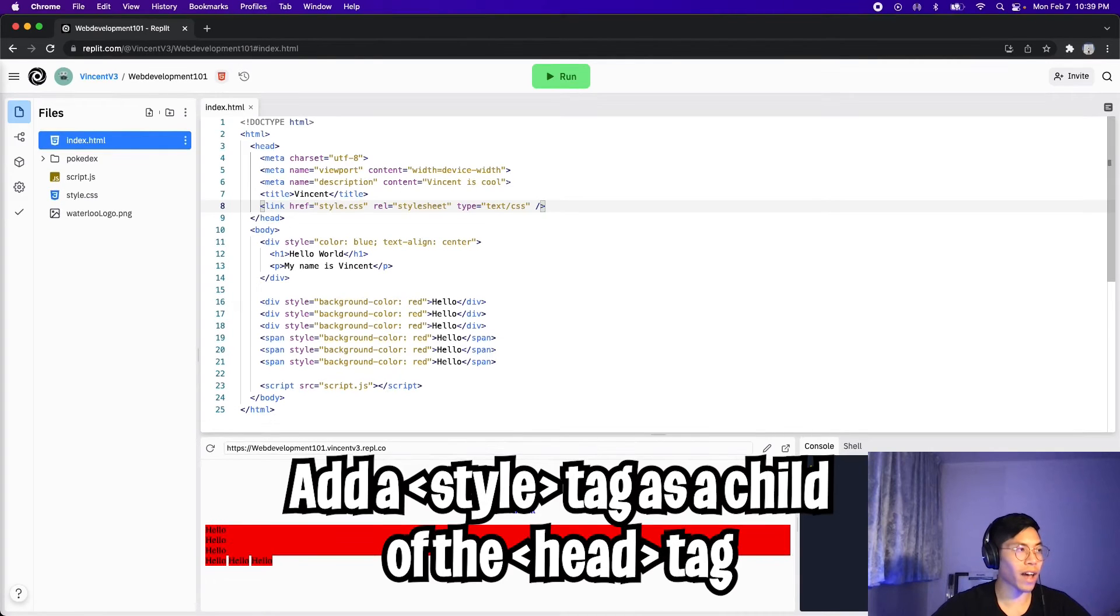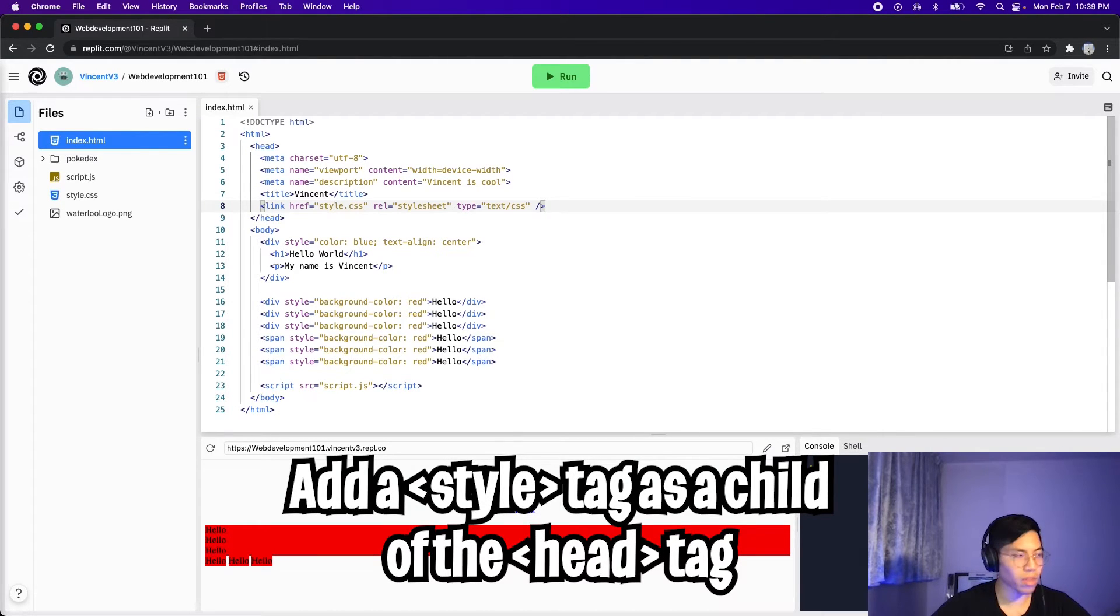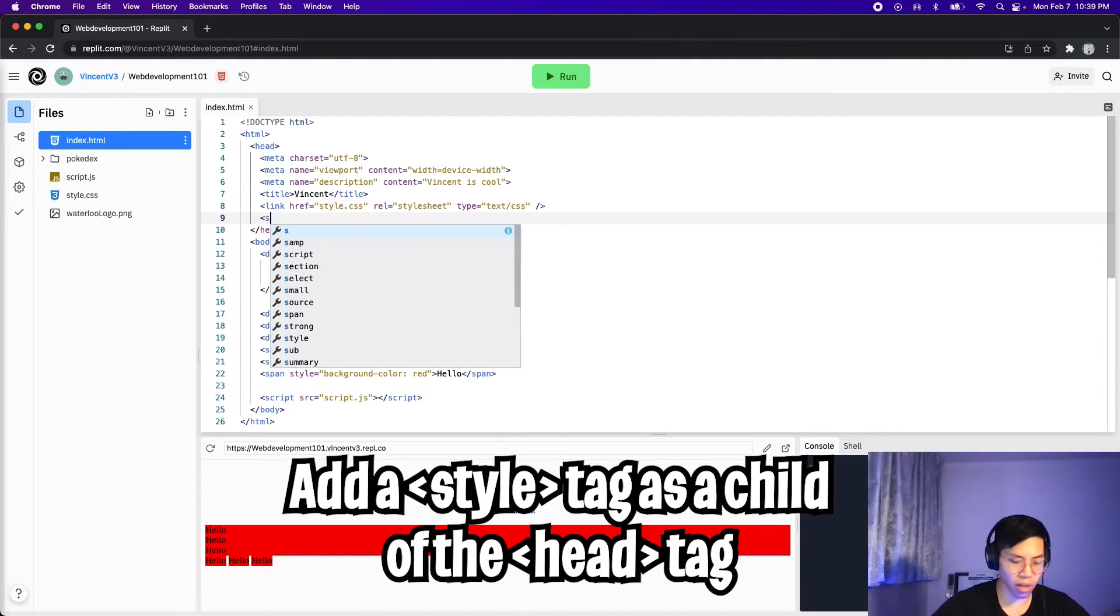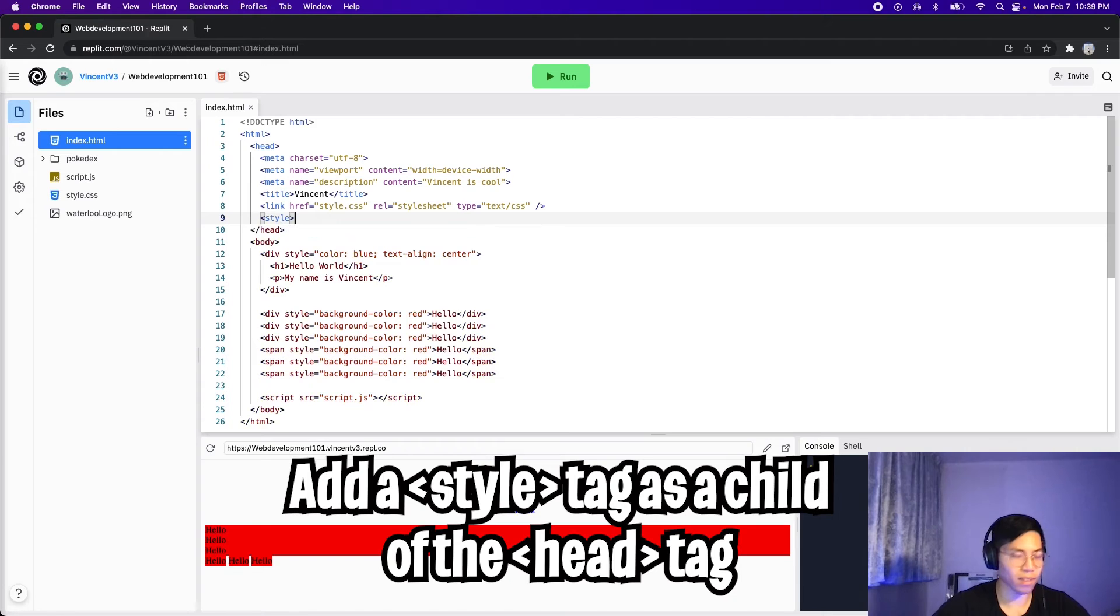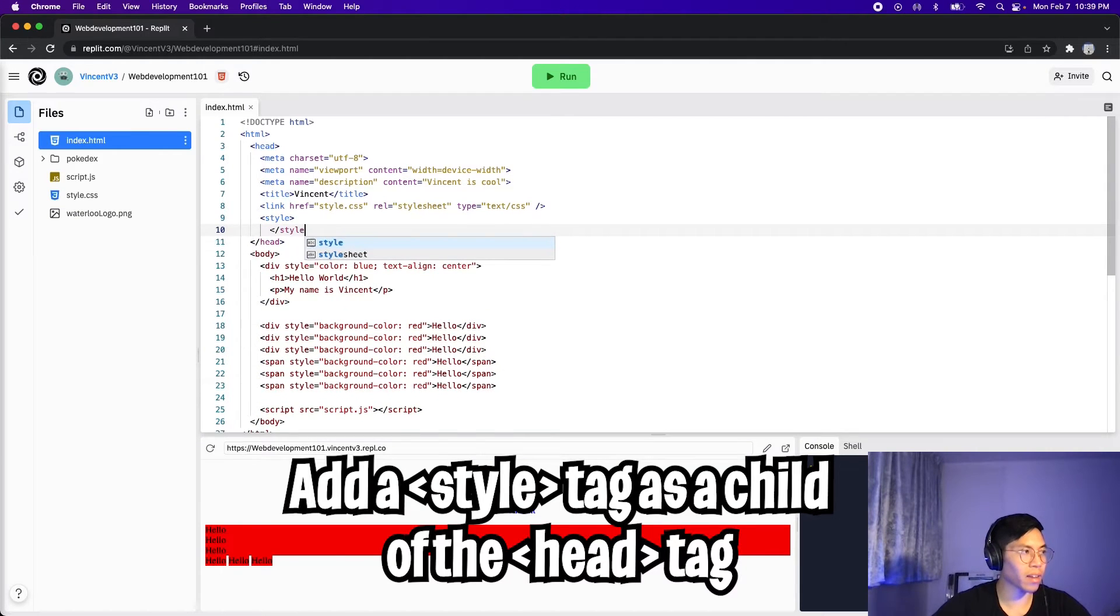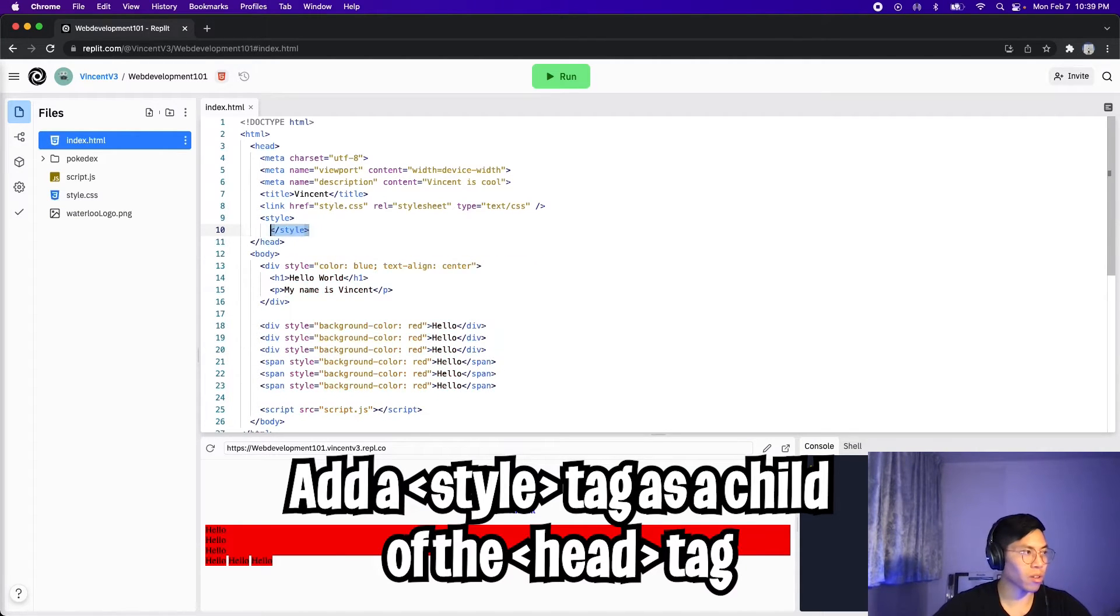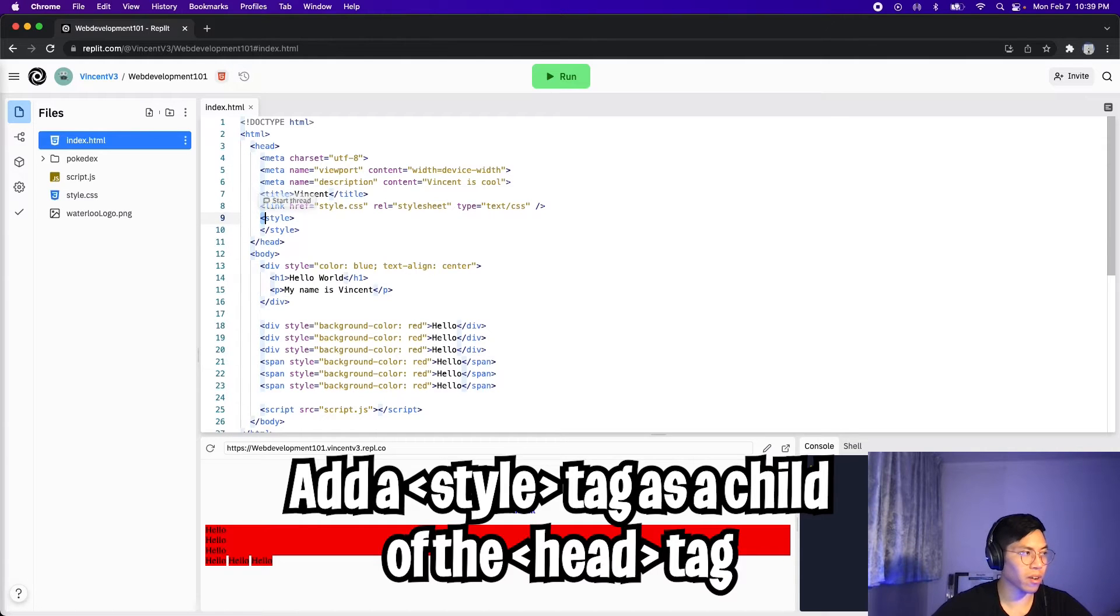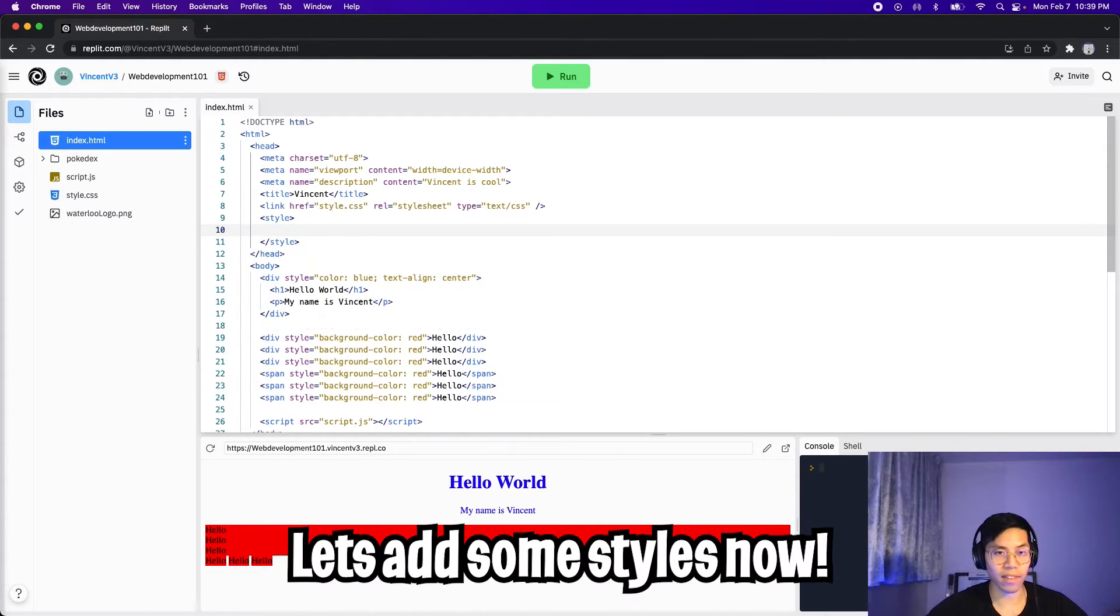Then inside here, we can specify the styles that we want for different tags. So all we have to do is add a style tag inside the head tag. So let's do that. Hit enter here, and then add a style tag, and then close the style tag, and then let's add the closing tag.